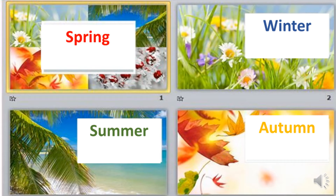Do you like spring season? I like spring season, but some people like winter season, some people like summer season, and some people like autumn season. In spring season we see flowers everywhere, because in this season new leaves appear on the plants and the flowers bloom.